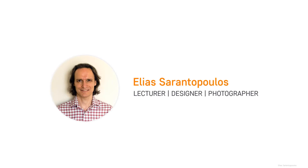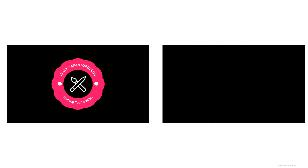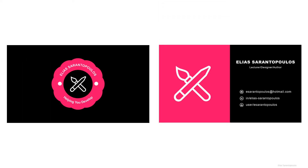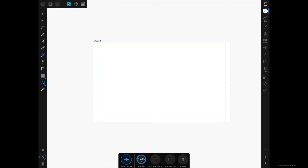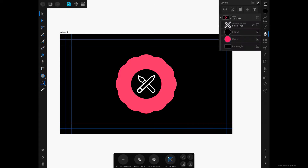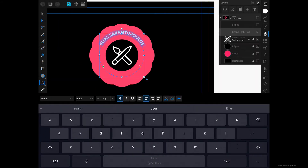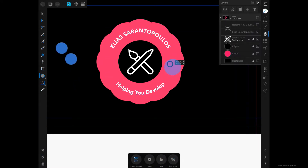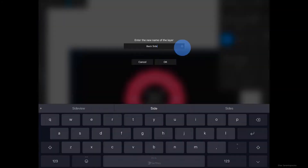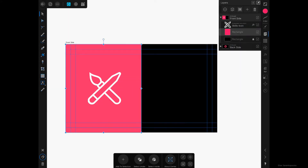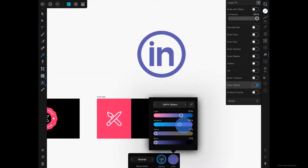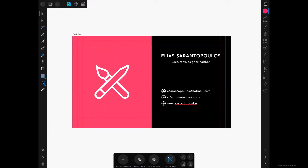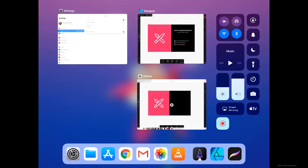Hello everyone and welcome back. I'm your host Elias Arantopoulos. In this Affinity Designer tutorial I'm going to teach you how to create a business card design and take you through the process. We will set up the document guides for both the bleed area and the trim area, create artboards for both sides, add text on a path, icons and shapes, create your own asset library, and export the final business card design. All that on your iPad with Affinity Designer.